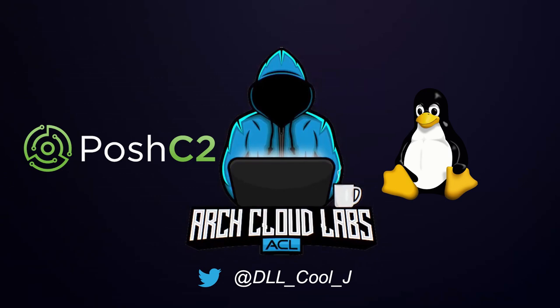And that wraps it up for our first video tutorial series of how to get started with Posh C2 on Linux. Absolutely destroy that like button, ring that bell if you found this of any value. I really appreciate you watching and follow me on Twitter for more. Thank you!